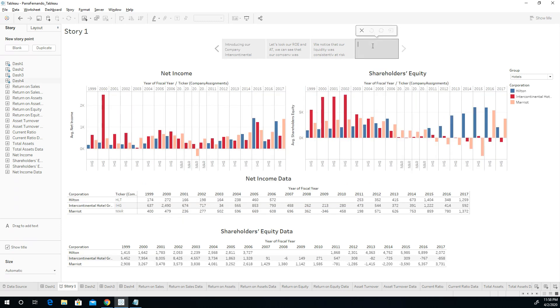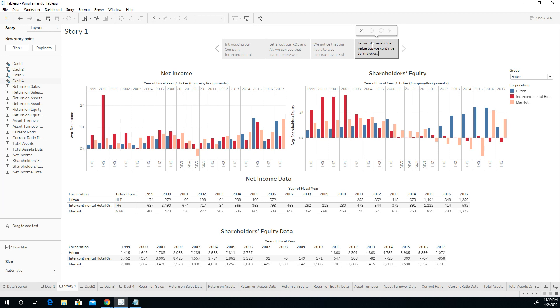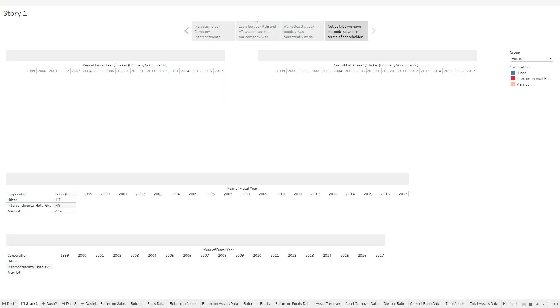Let me add a caption here. Notice that we have not done anything. Well, lately, in terms of shareholder value, but we continue to improve. Something like that, right? And that's it, guys. This is all you would have to do for the presentation.